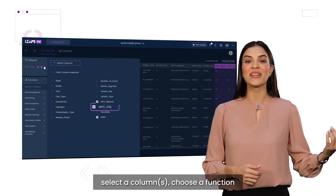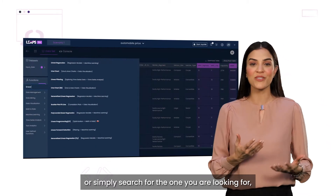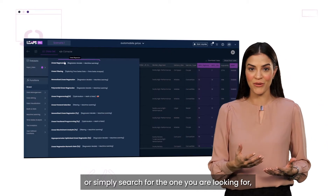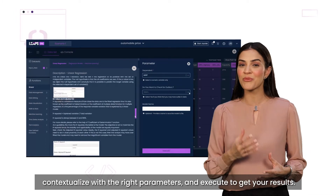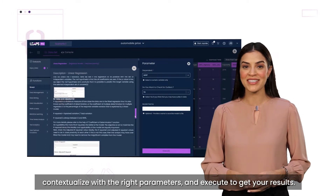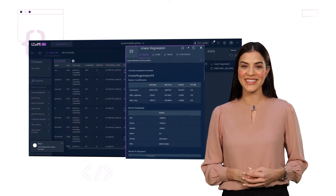Select columns, choose a function, or simply search for the one you're looking for. Go through the description, contextualize with the right parameters, and execute to get your result.